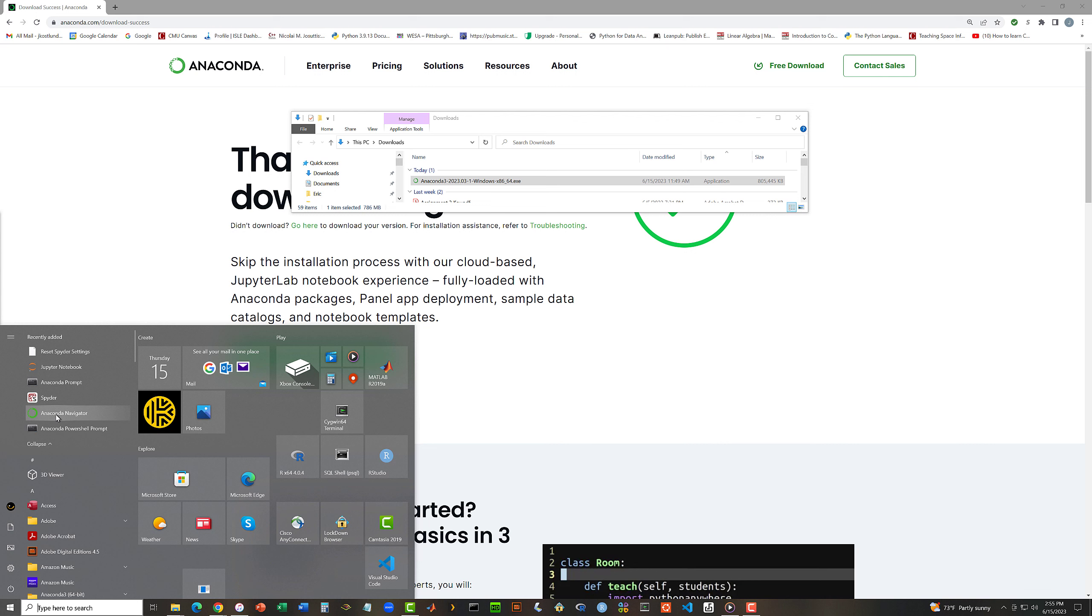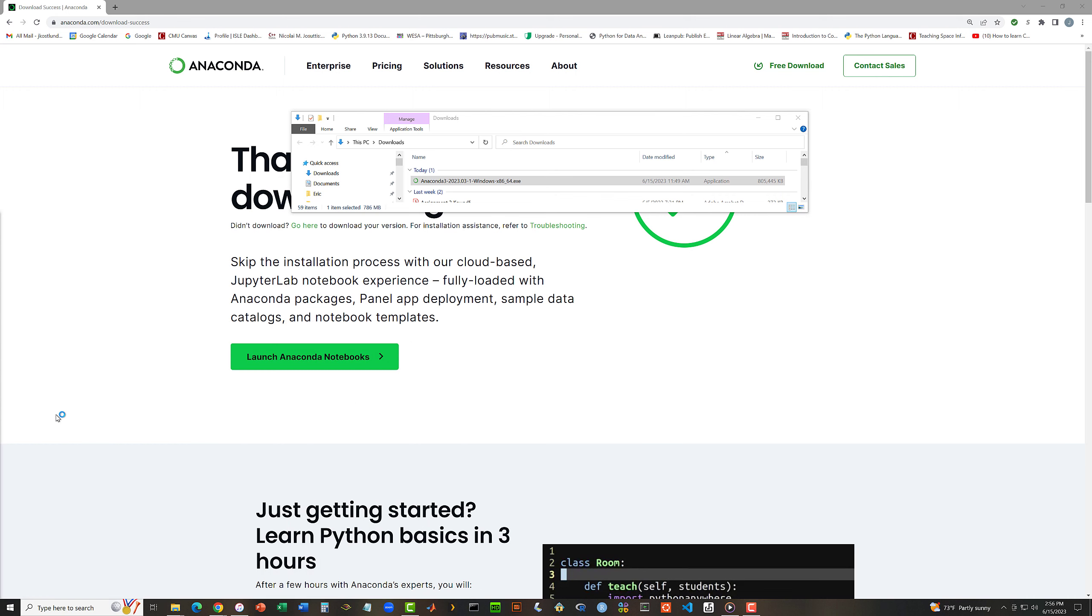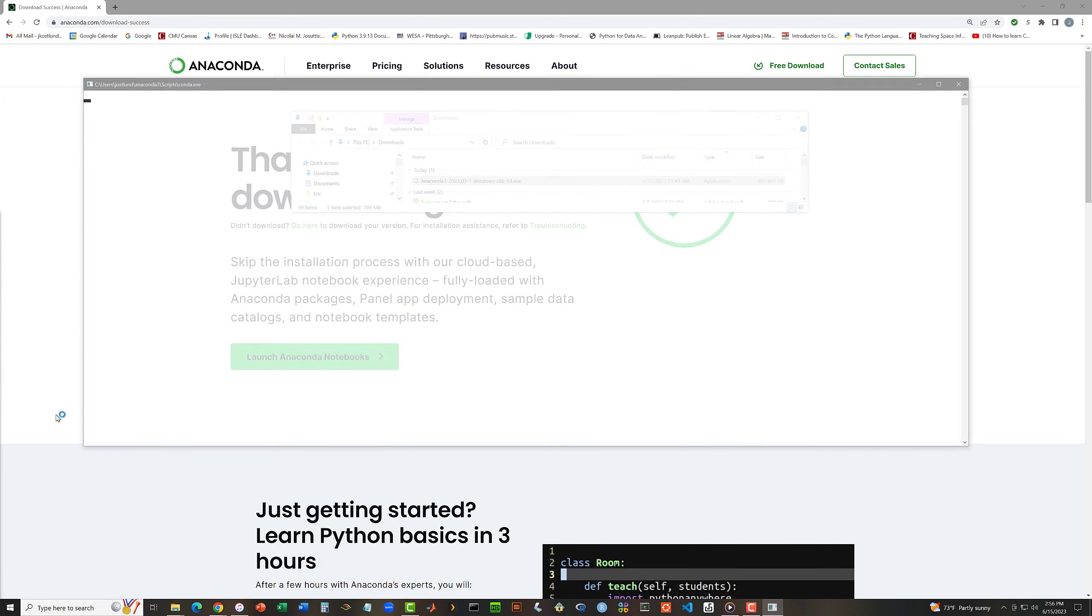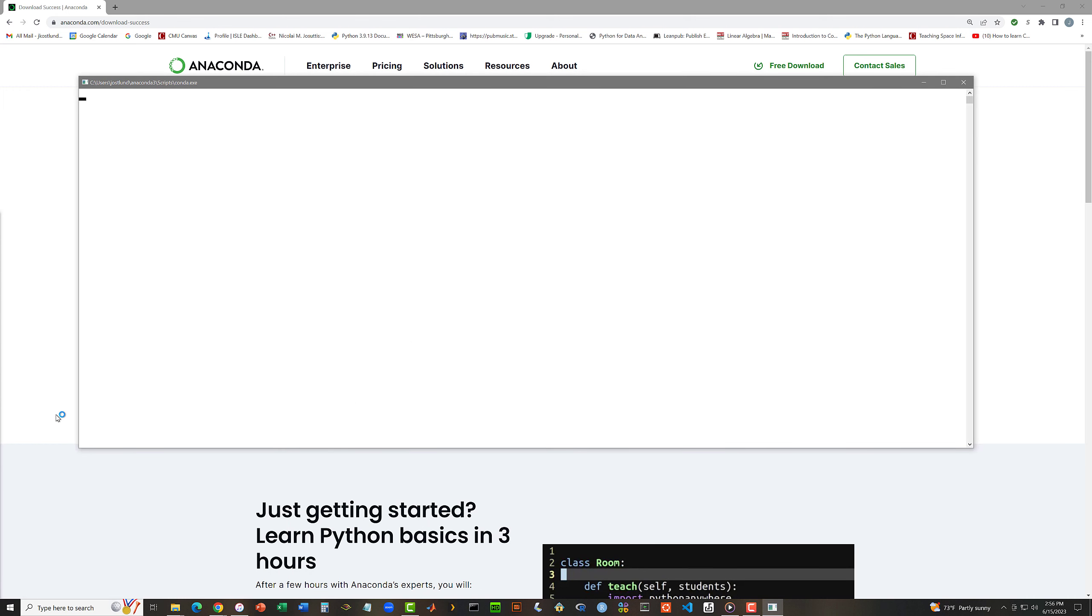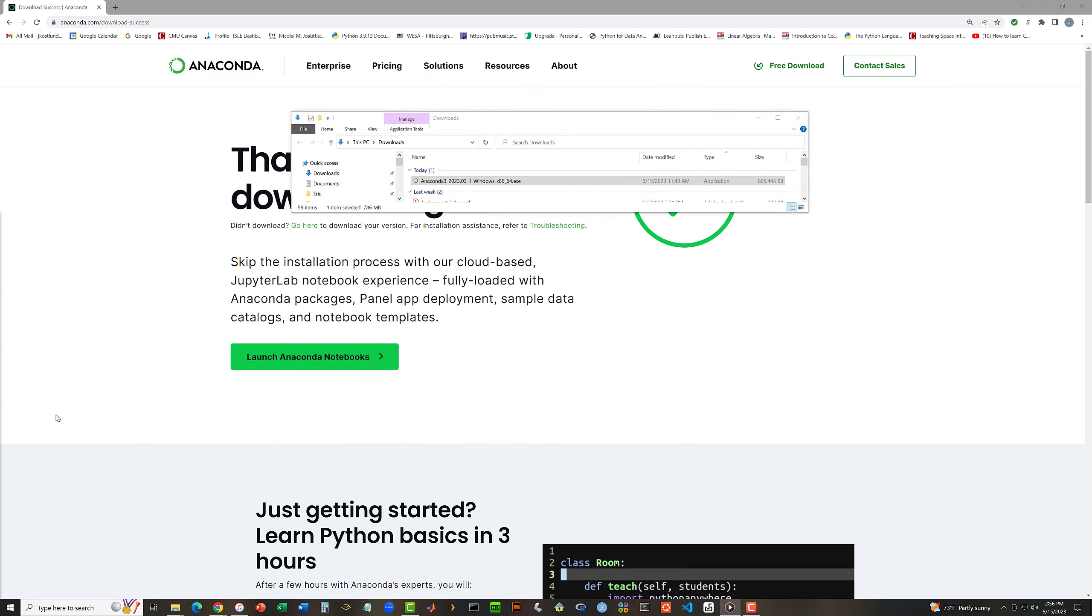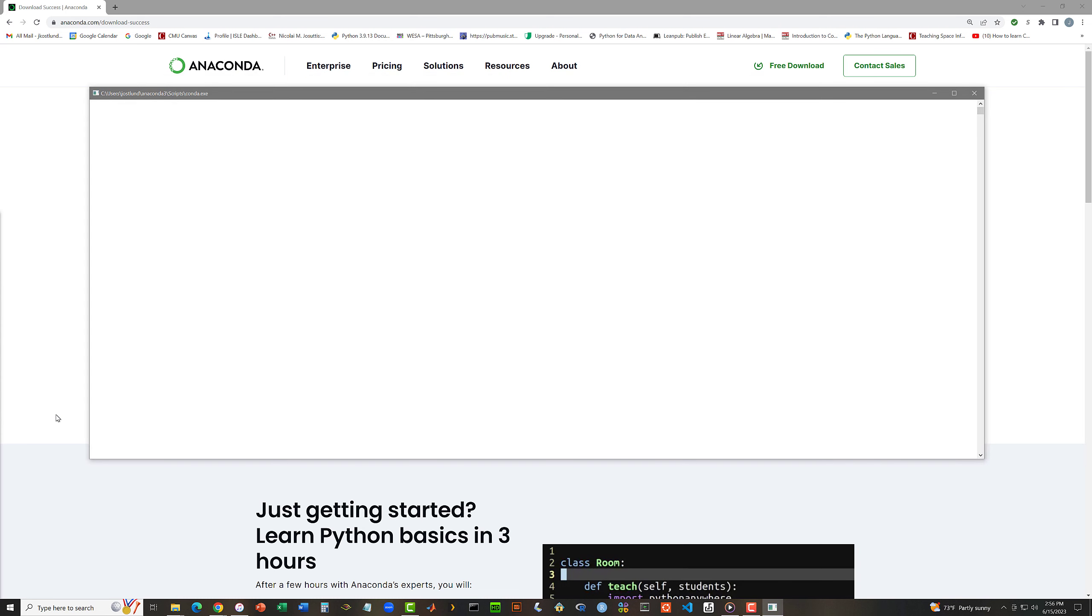Now on a Mac in particular, Anaconda Navigator is the most convenient way of getting to various things. So let me start out by running Anaconda Navigator. This will take a few seconds to get going. It kind of flickers various things on the screen.